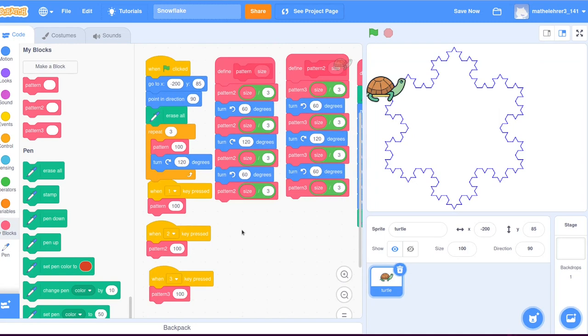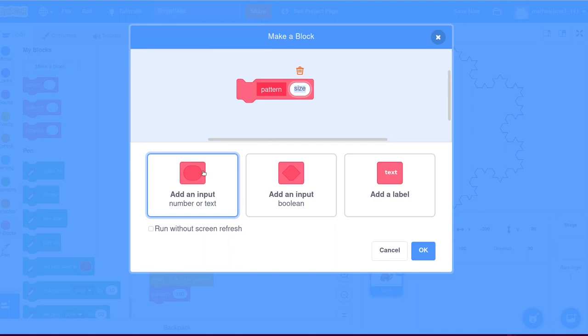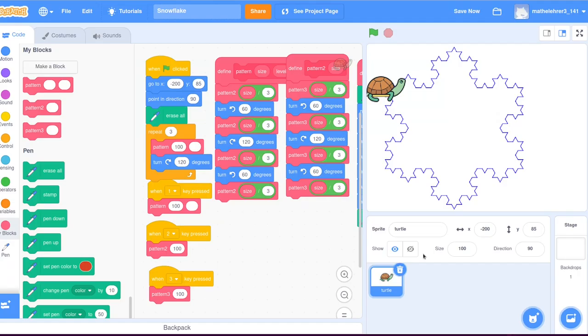But it is possible to do as many refinements as needed without much further efforts. To do so, the block pattern is extended by one further parameter that controls how often a line is replaced by a smaller pattern. This parameter controls the level of refinement, so to speak.